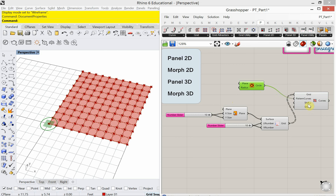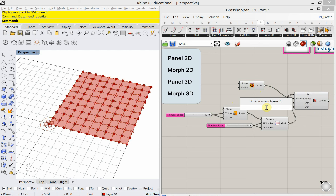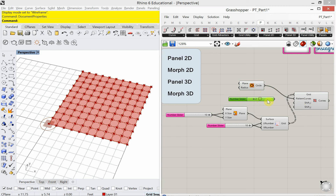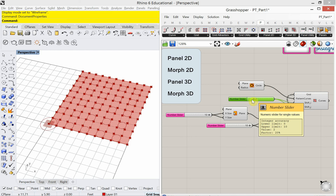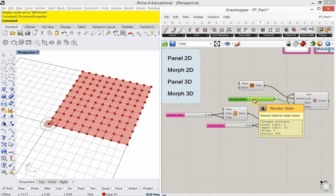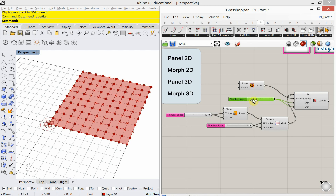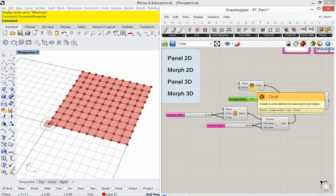We can also start to remove some of those tessellations. You see a Shift-I and a Shift-J input here. I can double-click and type in two, then plug that into both Shift-I and Shift-J - and you see it starts to remove some of those circles. Let's put it back to one so that it panelizes each one.